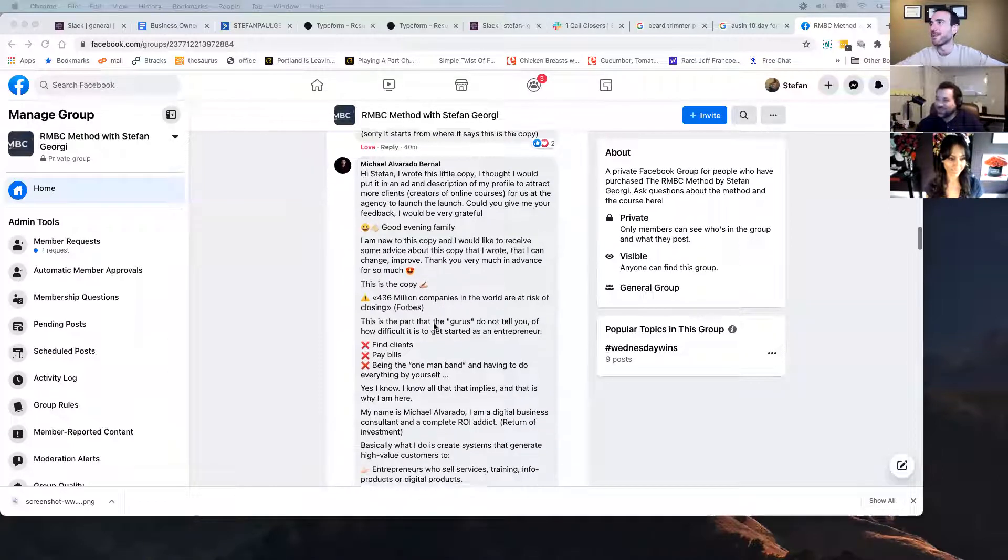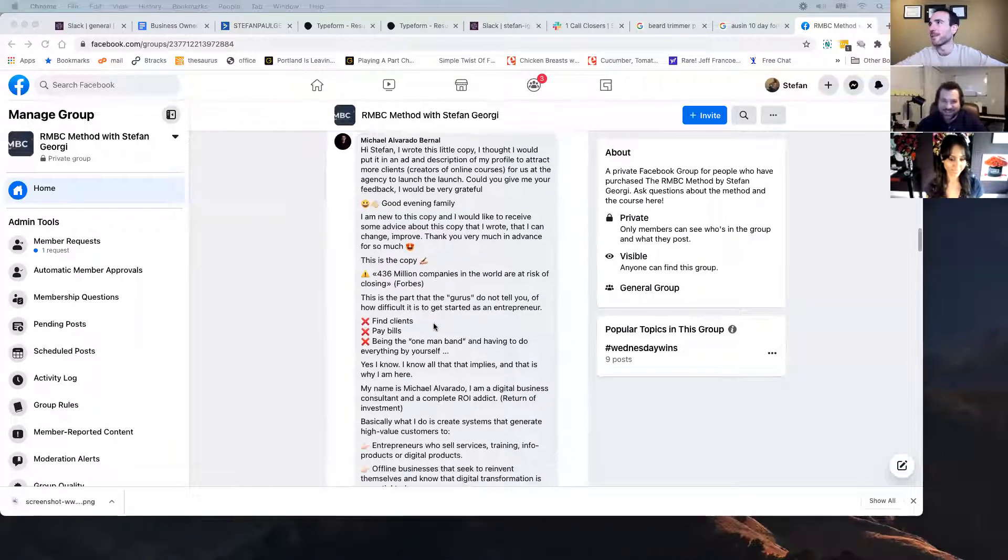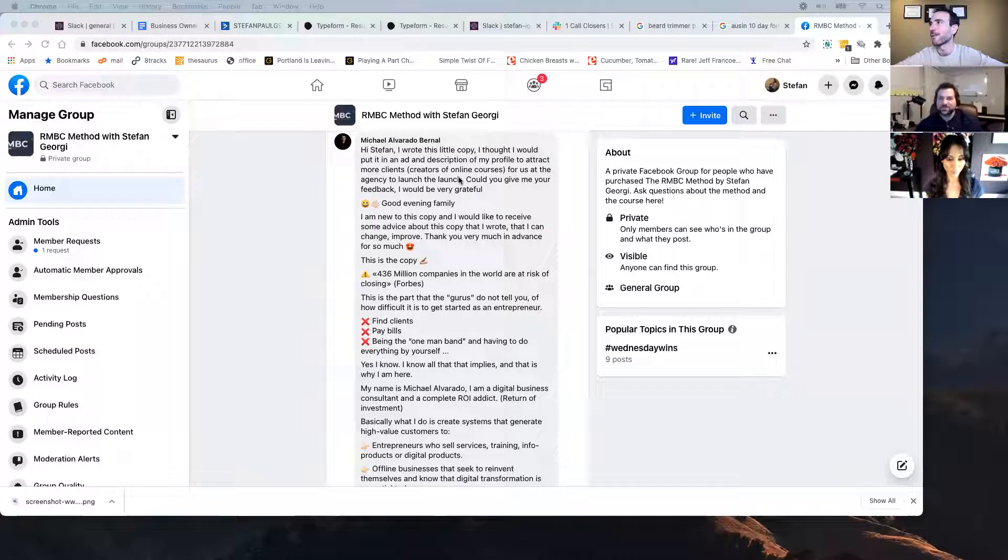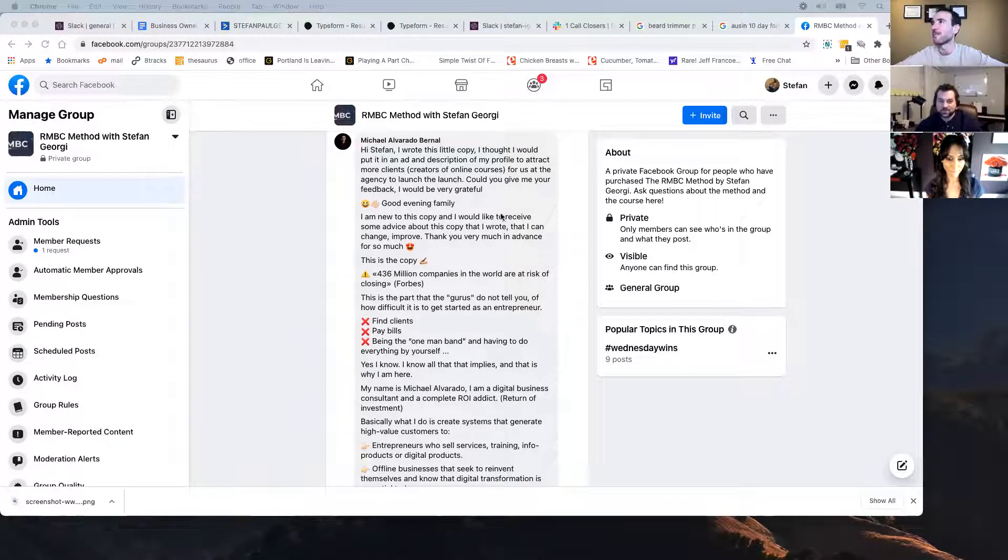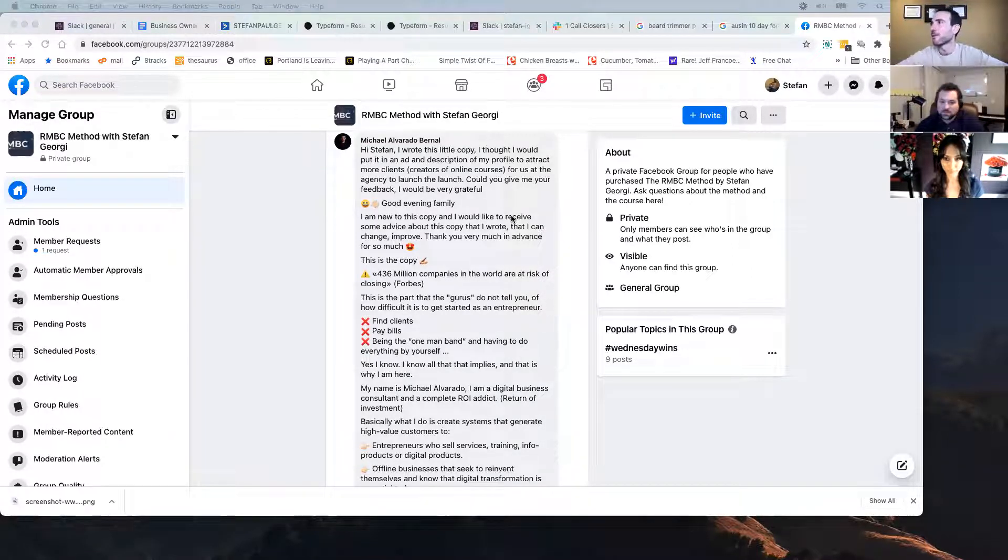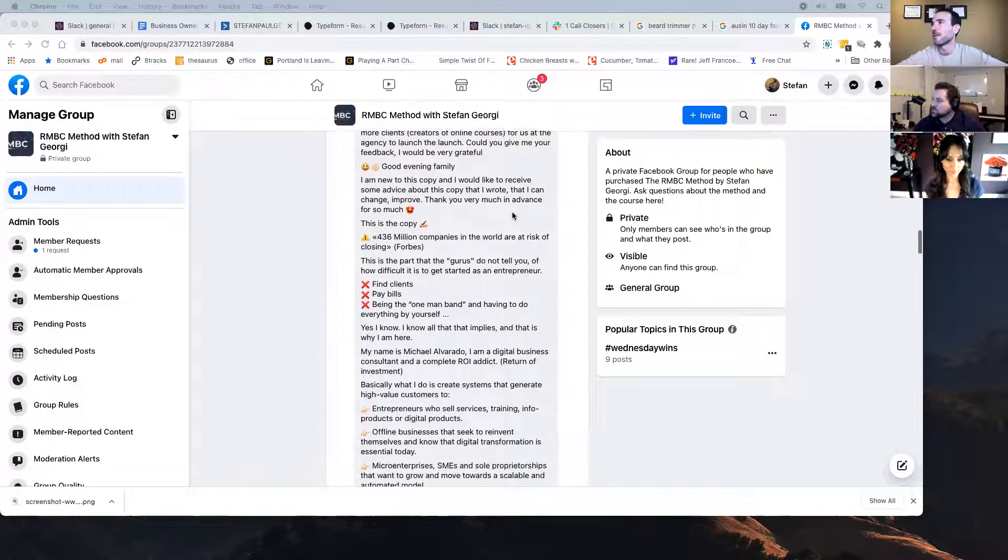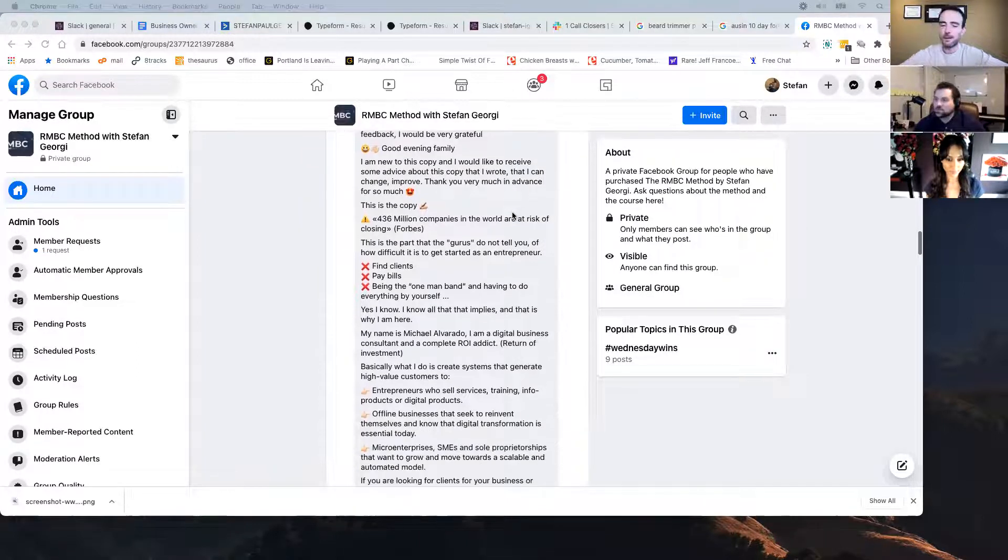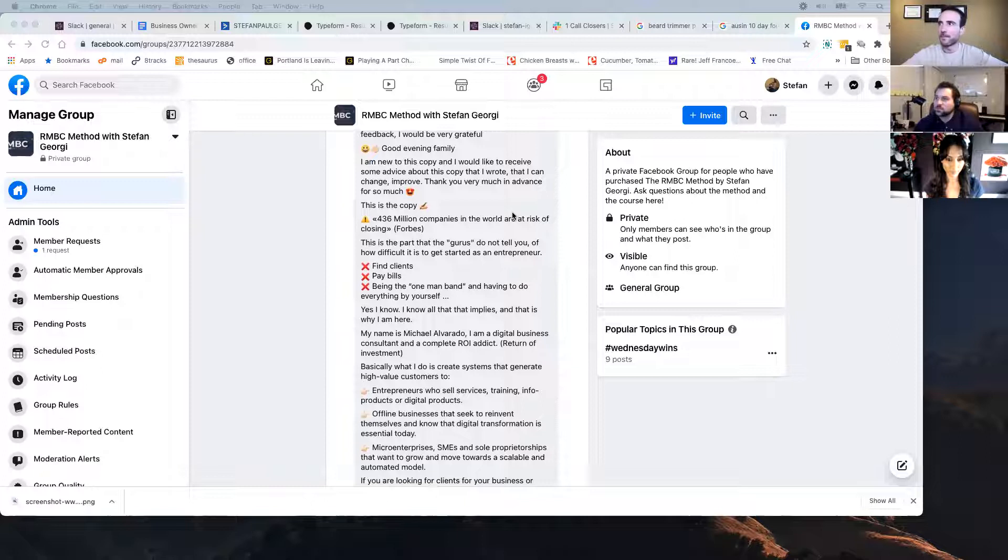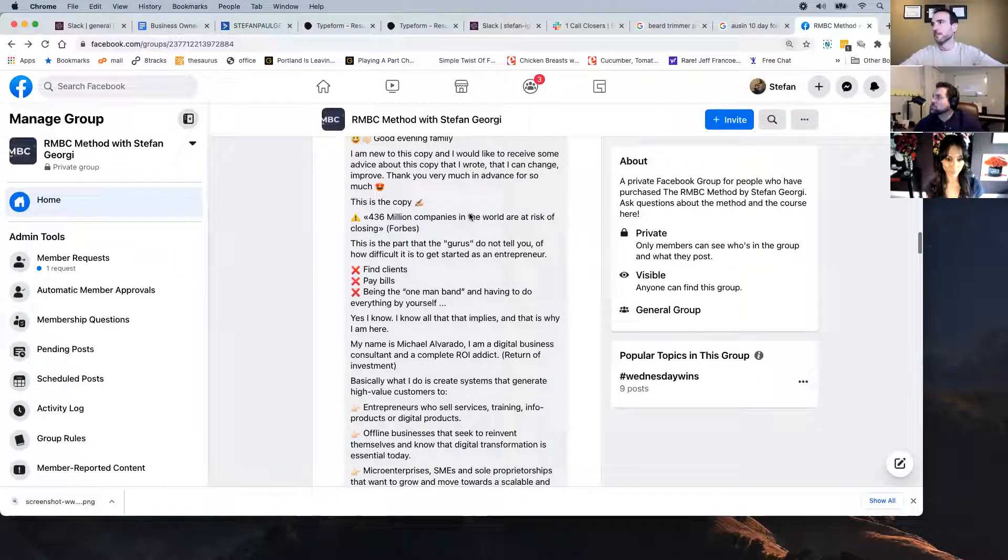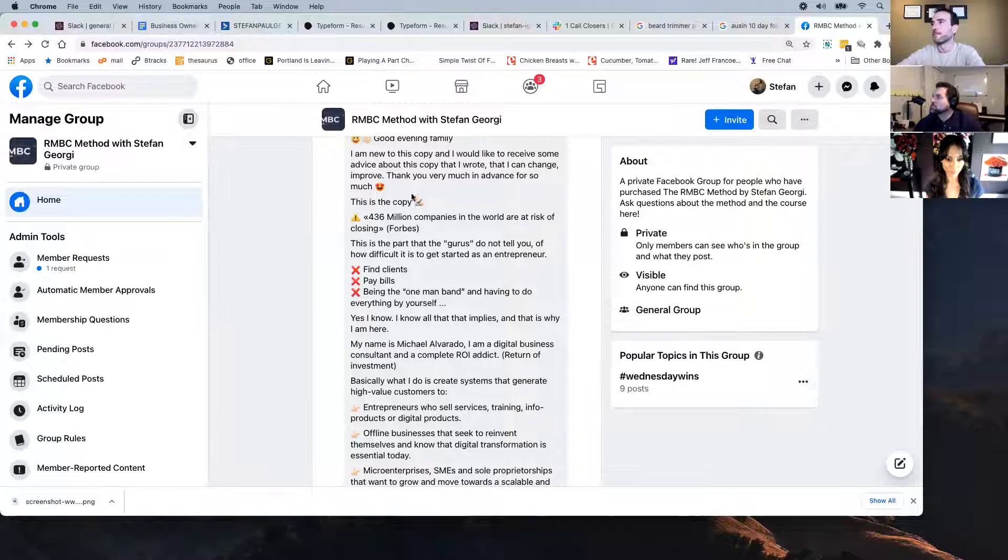Michael, it's kind of, okay, cool. I got you. So I'm going to be putting the chat to, to attract more clients for us at the agency to launch the launch. Could you give me your feedback? I was trying to make this a little bigger. All right.